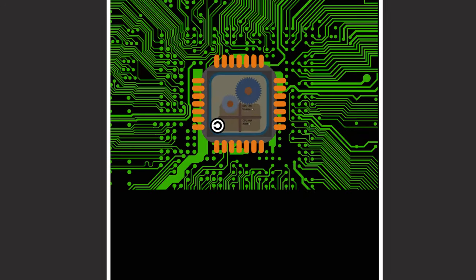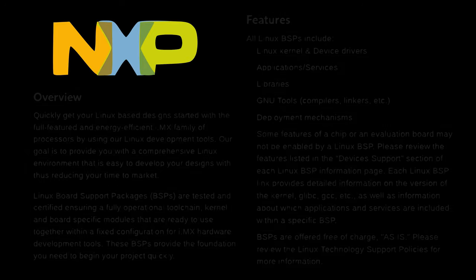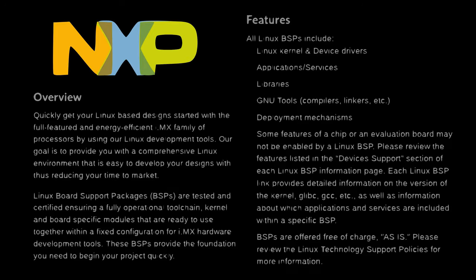For example, the Librem 5 uses an IMX, which is a grouping of important chips like the GPU and CPU. NXP, the company responsible for the IMX, is dedicated to open source.